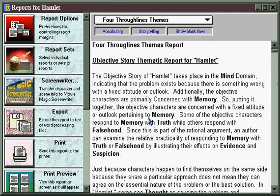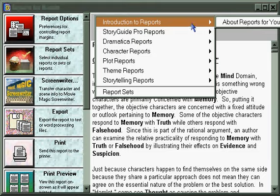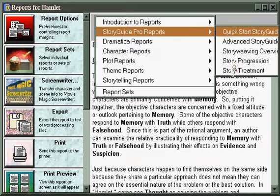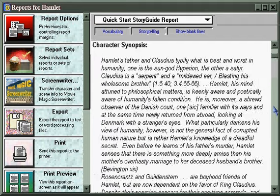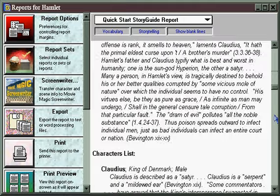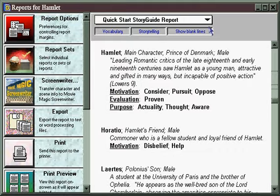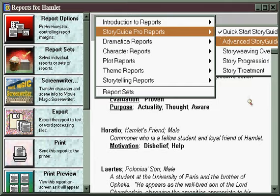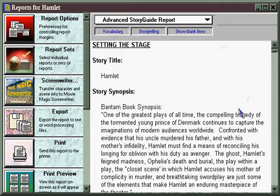Before we leave the Reports window, let's take a look at some of the other reports that are available. In the Story Guide Pro Reports, this is where you'll be dealing with that step-by-step path to create a finished treatment starting with a concept. There's a Quick Start Story Guide path, which has all of its story points available to you, including the story structure and also the storytelling. There's the Advanced Story Guide path, which has 250 questions, and all of the material you've answered about them appears in this report.